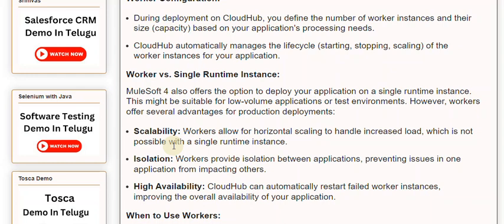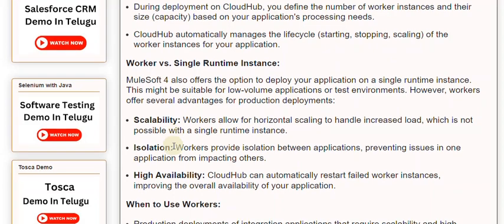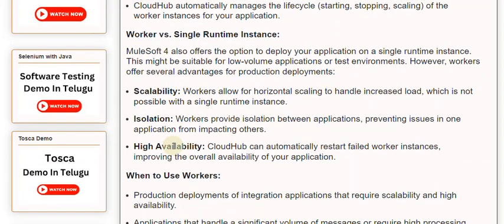High Availability: CloudHub can automatically restart failed worker instances, improving the overall availability of your application.